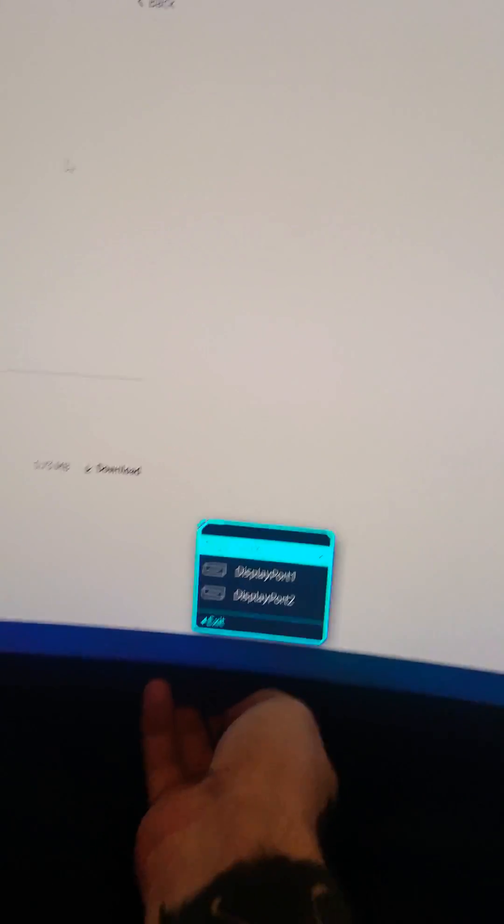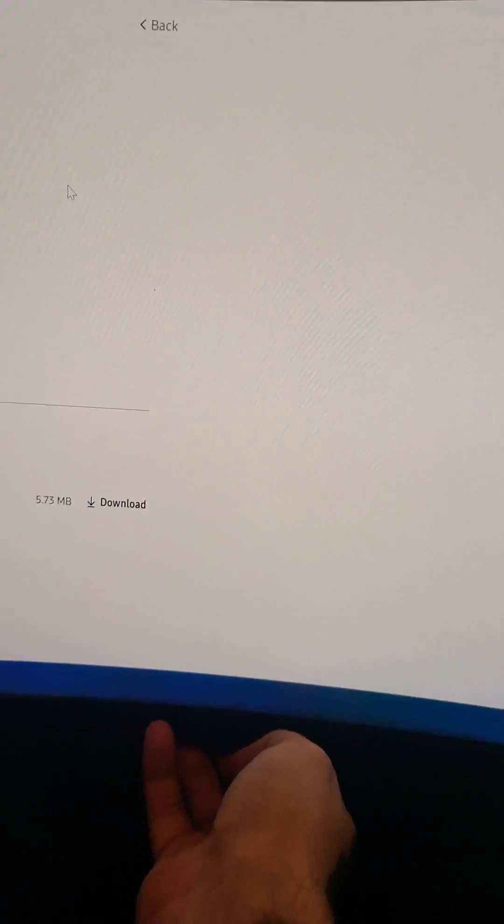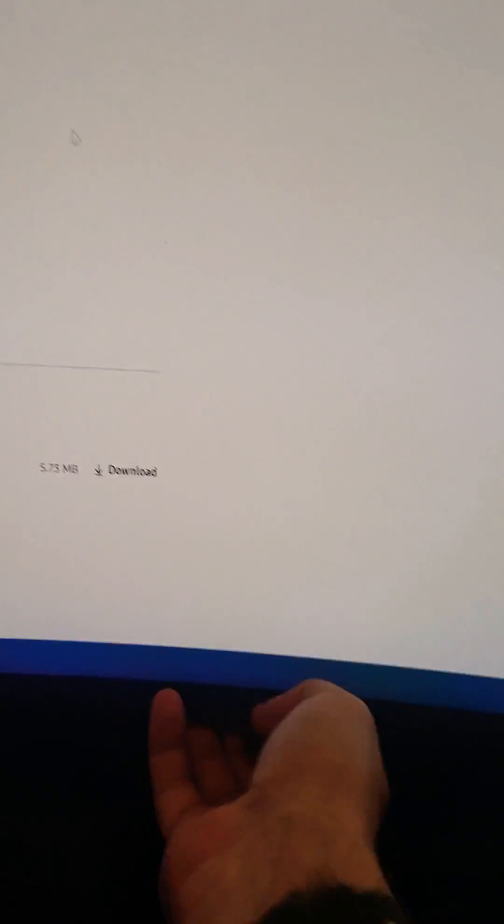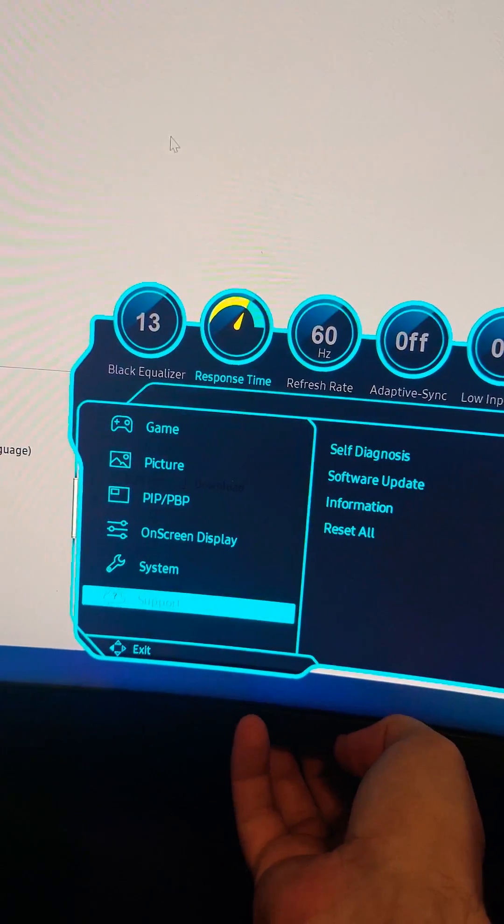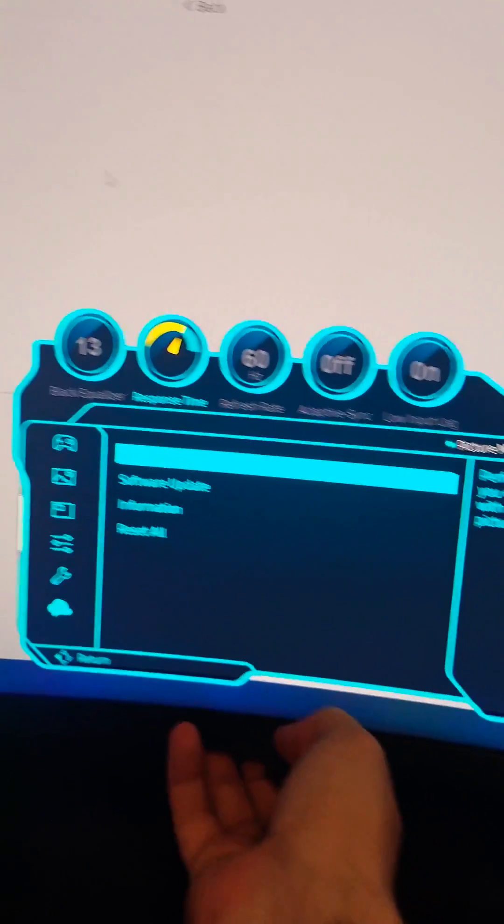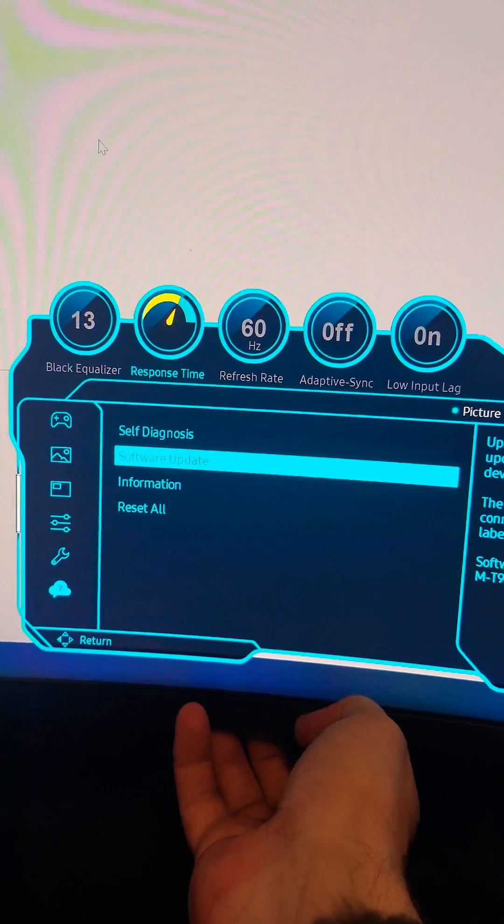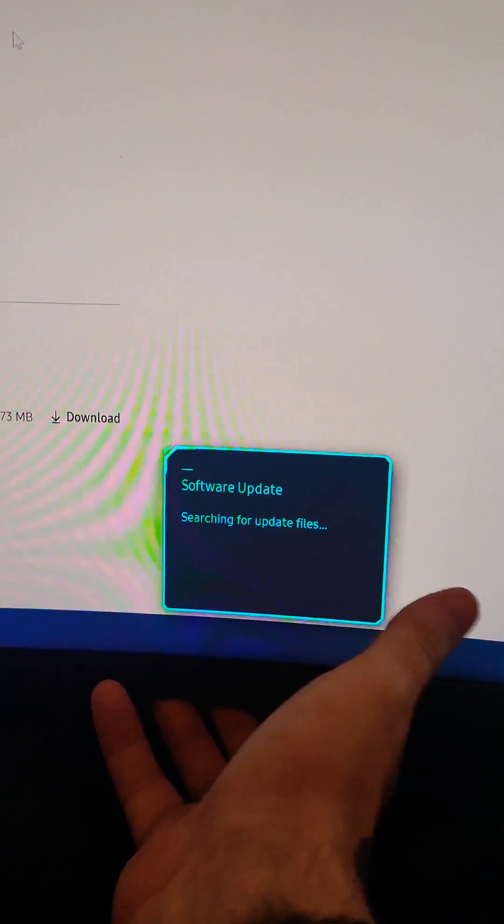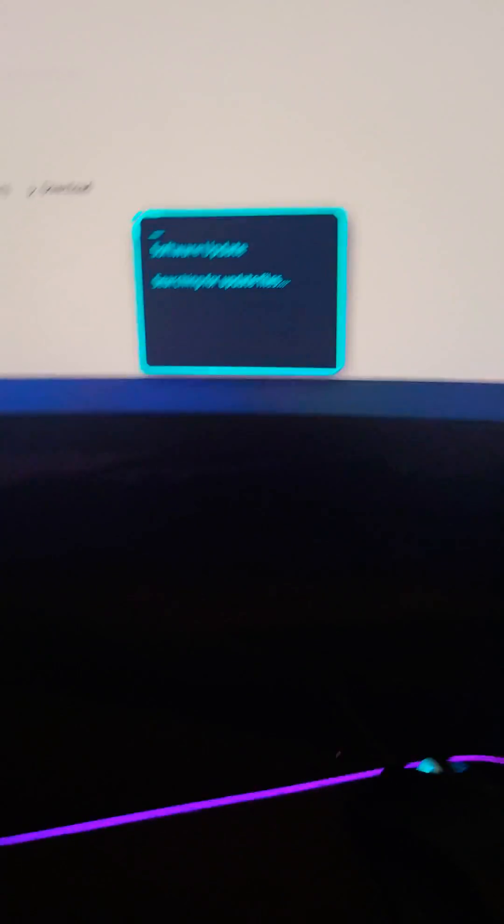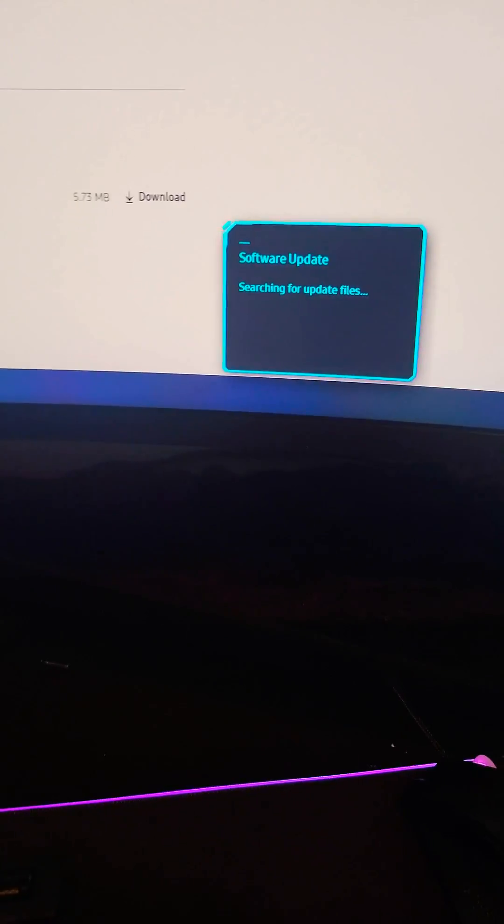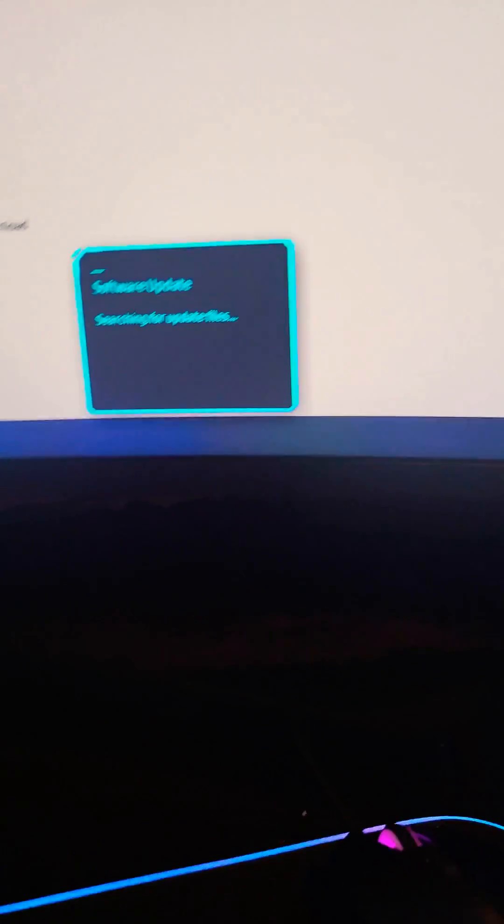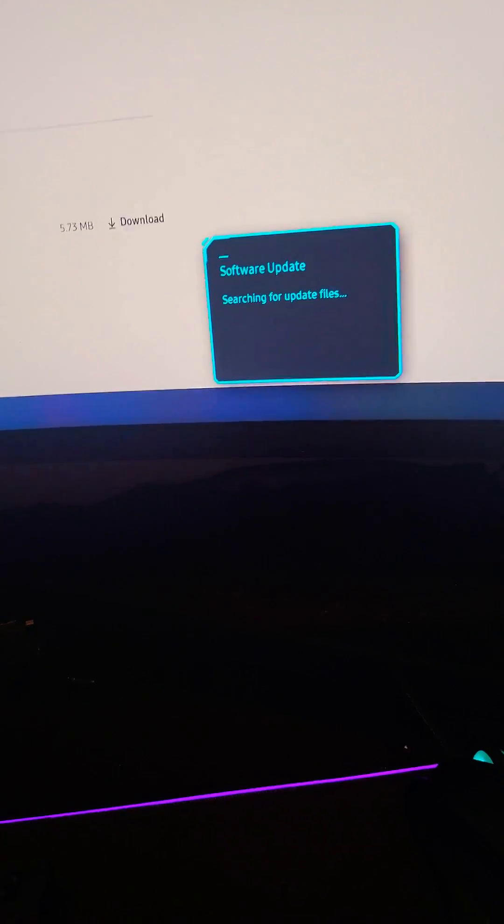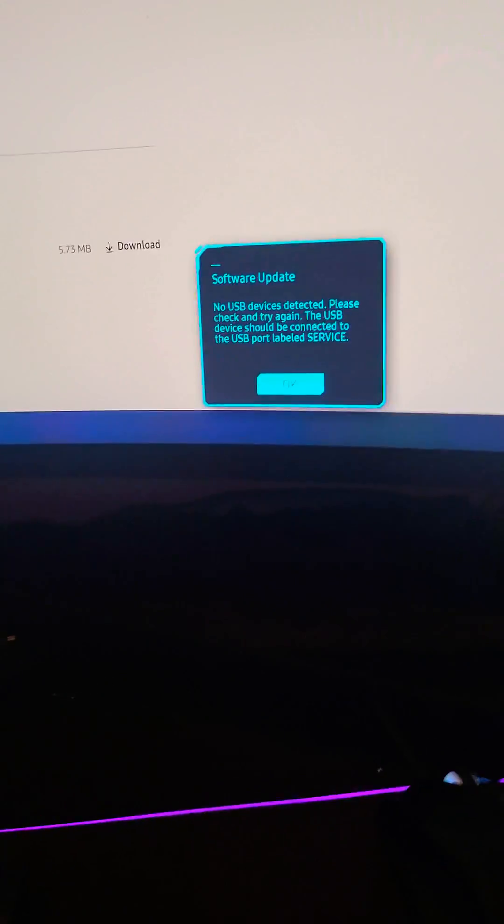And whenever you get around here, it's as easy as this guys. You come back after you got it plugged in and then you're going to go to Support, you're going to go to Software Update. You're going to click this, it's going to come up this screen. It should recognize it immediately if you unzip the file and then it should automatically update. So easy as that.